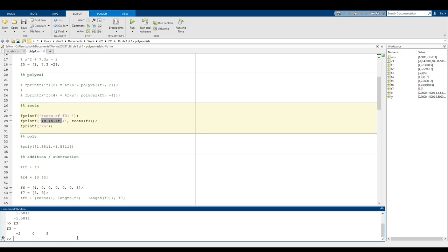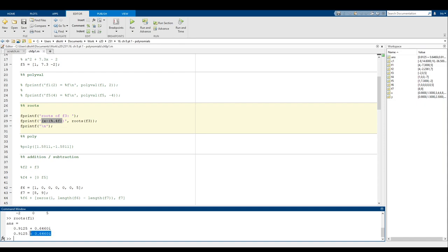The roots function also gives you complex-valued roots. For example, roots(f1) gives 0.9125 plus 0.6460i and 0.9125 minus 0.646i. So roots actually gives you complex valued roots as well as real value roots — which in this class we're not going to worry about, but it's really useful to have.